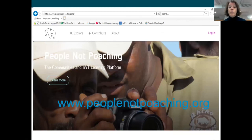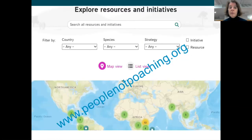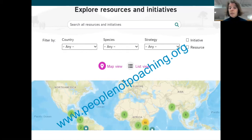In terms of building the evidence base, we've established a database of case studies of how communities have been engaged in tackling illegal wildlife trade. You can see the website at www.peoplenotpoaching.org, and I strongly encourage you to have a look at the wide variety of case studies there. There are over 70 of them. You can search by country, by species, or by the type of community engagement strategy, including things like ranger patrols, community incentives for conservation, tackling human-wildlife conflict, and so on.